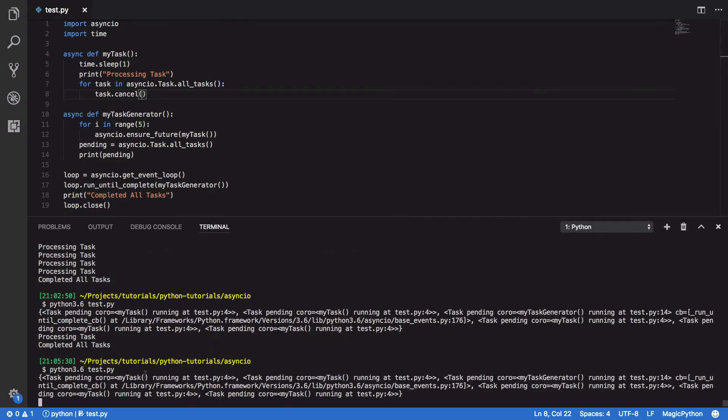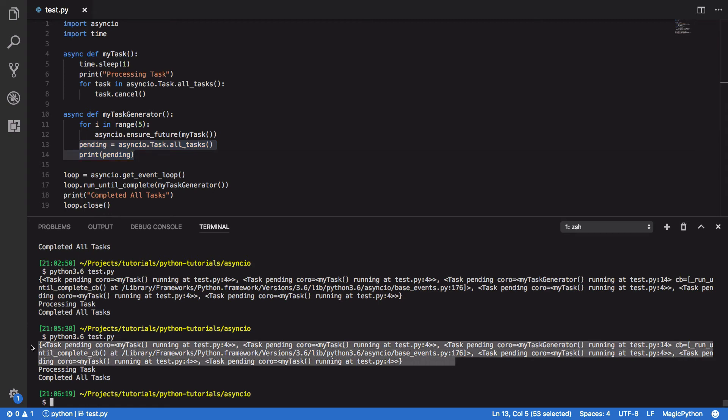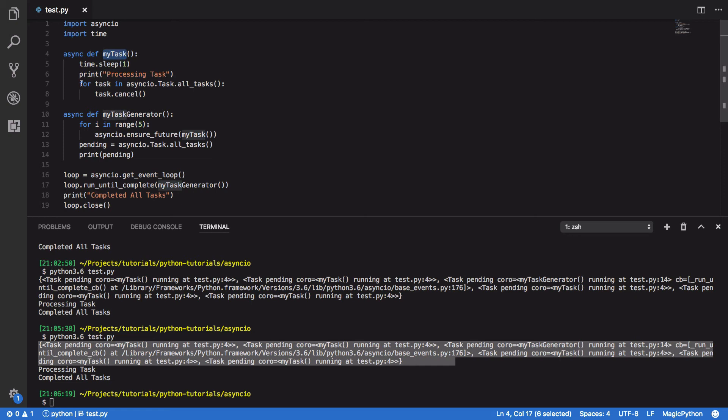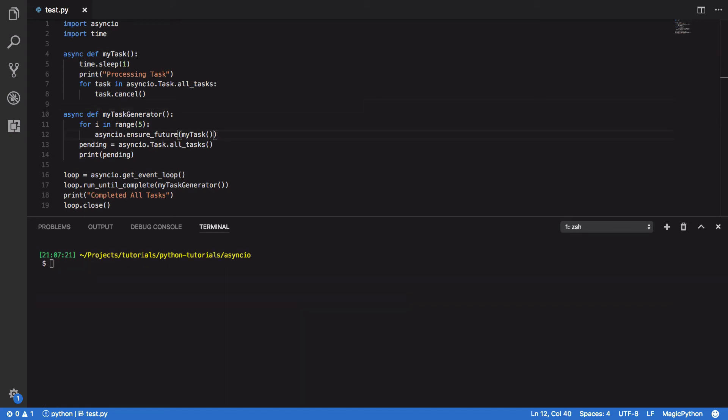you should see that our original set of five tasks is printed out. It then executes the first part of our first task, and then it goes on to cancel the rest of our tasks that are currently pending. And as you can see, everything's worked.